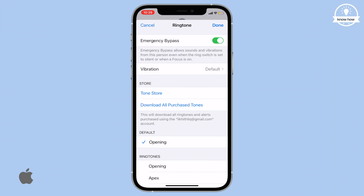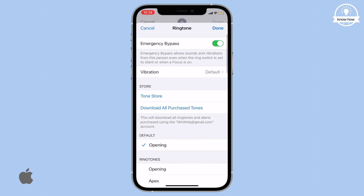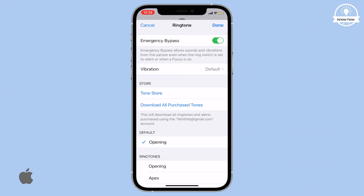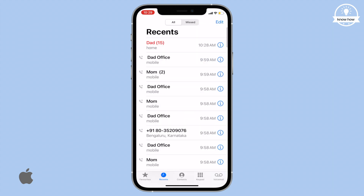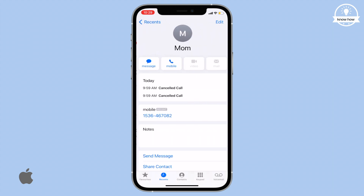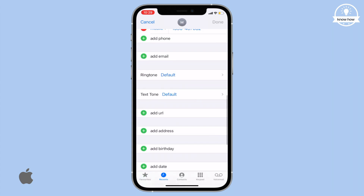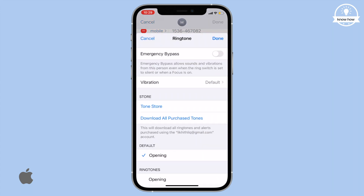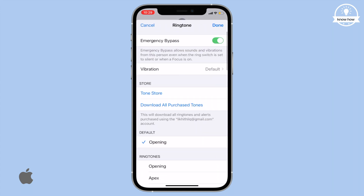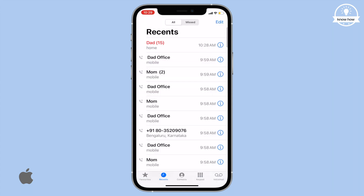It allows sounds and vibrations for this person even when the ring is set to silent or Do Not Disturb mode. You can add as many important contacts as you want to this Emergency Bypass by following the above method.